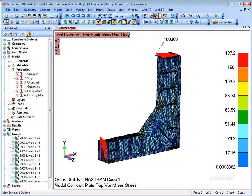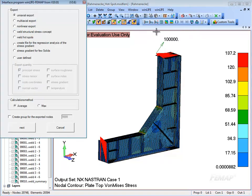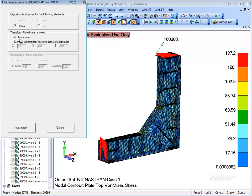The finite element results are now exported. To do this, we use the Winlife FEMAP interface. The point Hotspots weld is selected. The stresses should be transformed automatically.